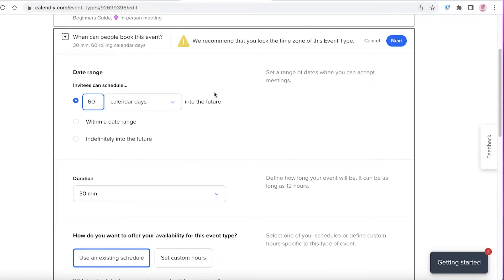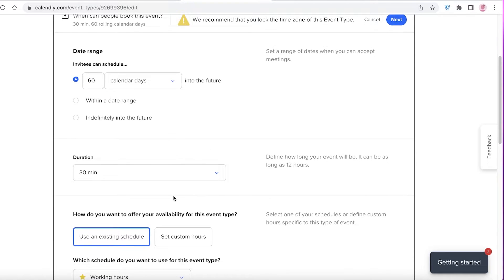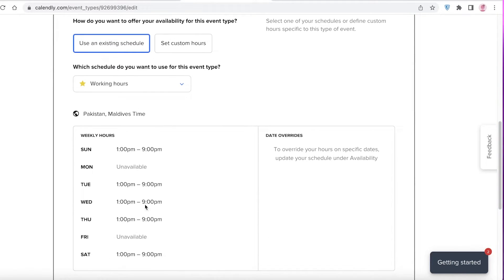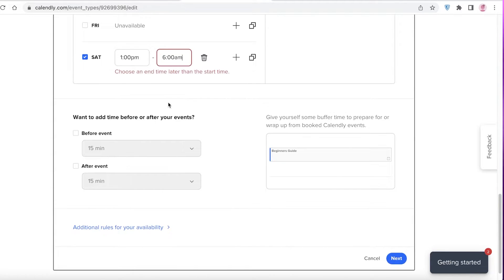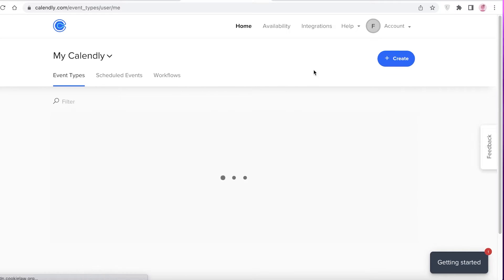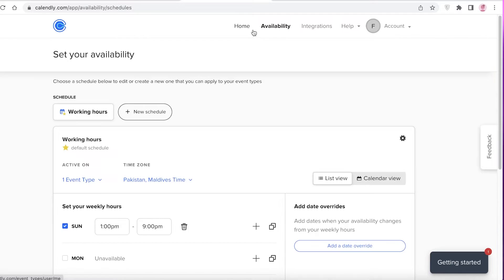Within two months people can book me, because if someone books you a year in advance it gets very inconvenient. Next, add the duration — this will be a 60-minute session. You can use your existing schedule or set custom hours. For example, on Saturdays and Sundays I'm available until 6 p.m. There are also additional settings where you can add notifications, confirmation pages, and payment methods, but I'll continue with the basics.